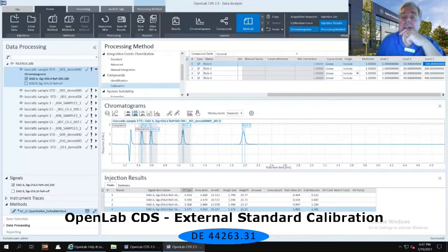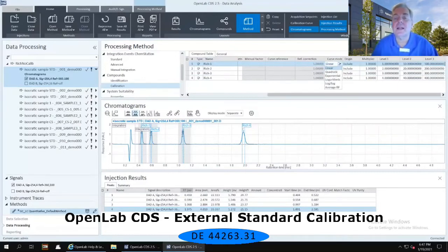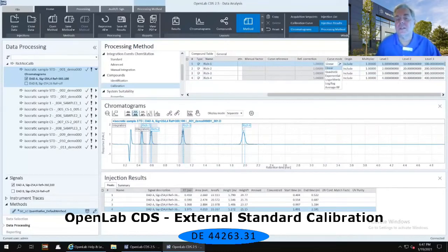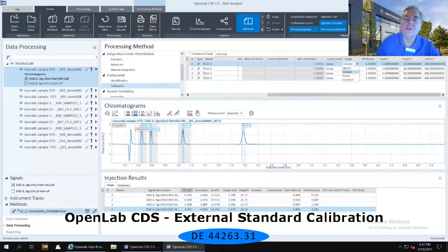One of the items we have is the curve mode, currently set to linear. I can decide whether I want it linear, quadratic, exponential, logarithmic, log-log, or average response factor. I can also decide what to do with the origin — do I want to include the origin, ignore the origin, force it, or connect it?